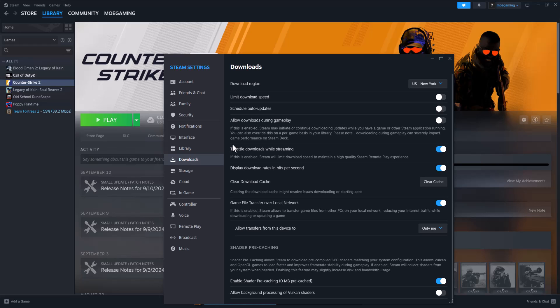What up everyone, this is MoGaming here. Today I'm going to show you how to fix the error reading from loaded pack store for CS2 or Counter-Strike 2 that you may be facing. So let's get right into this.